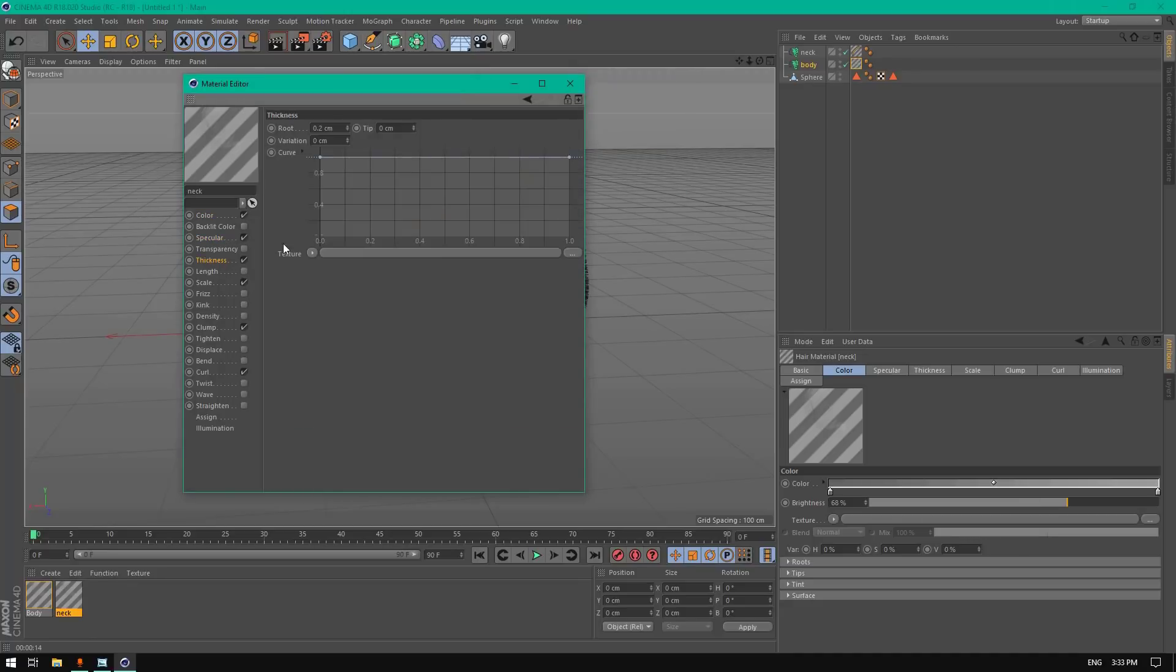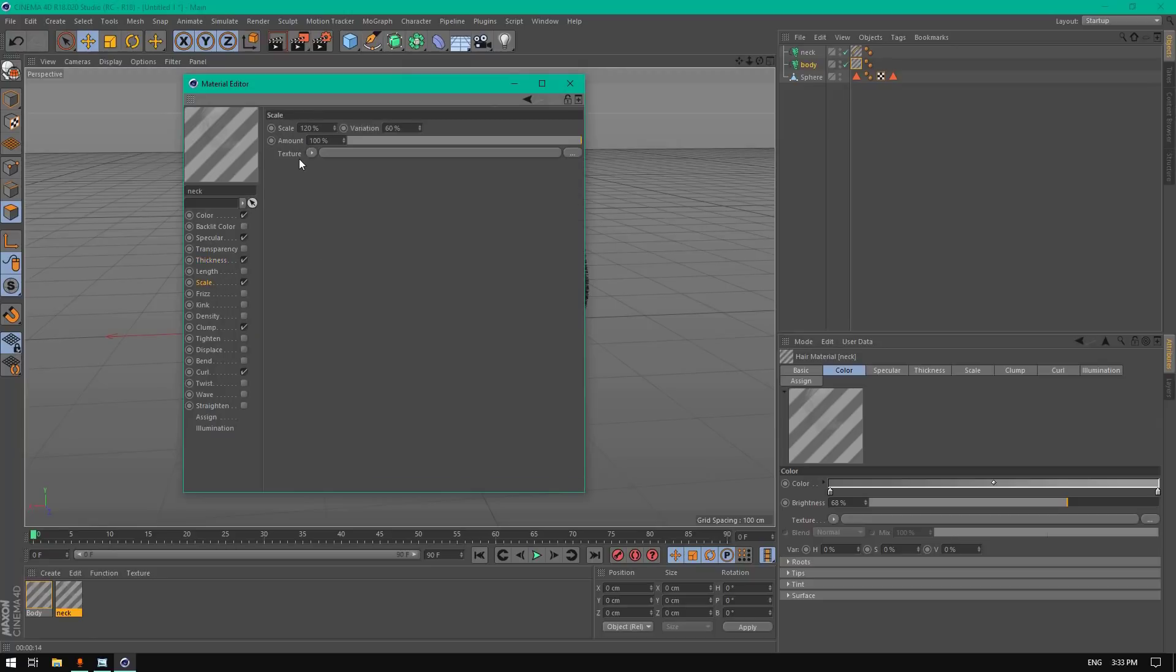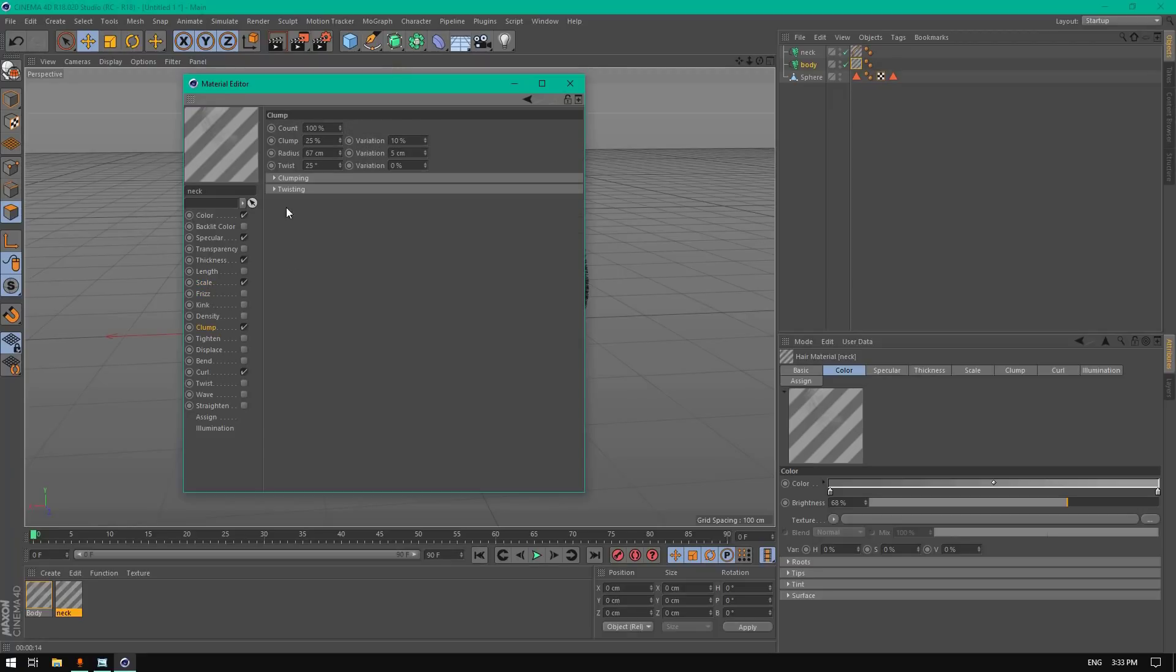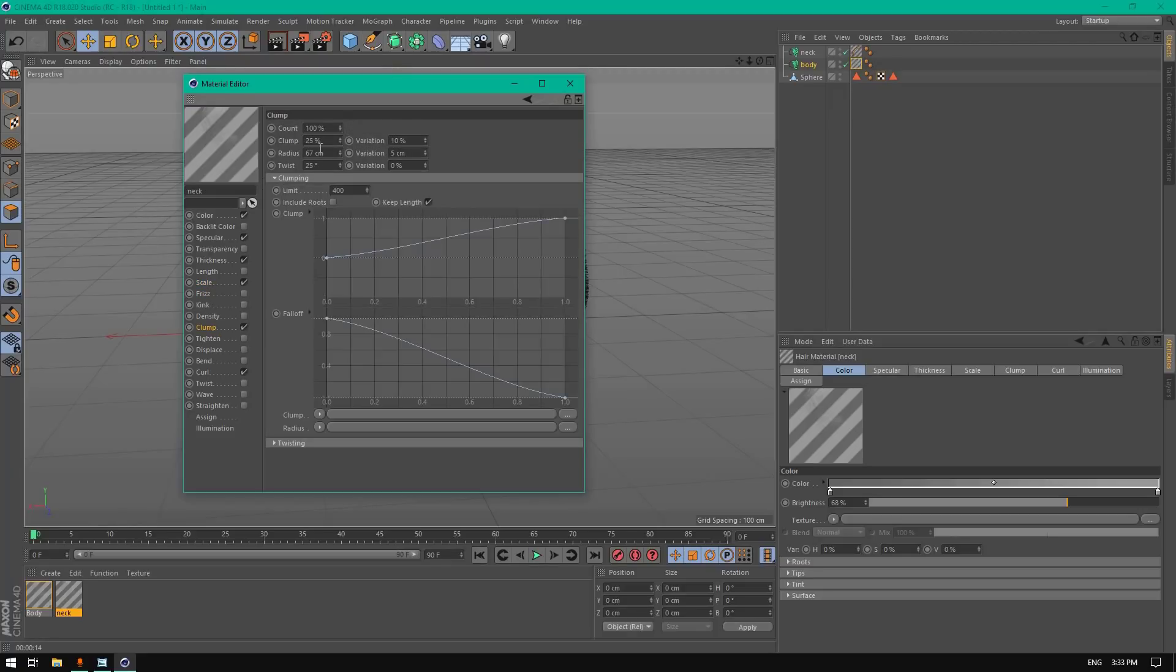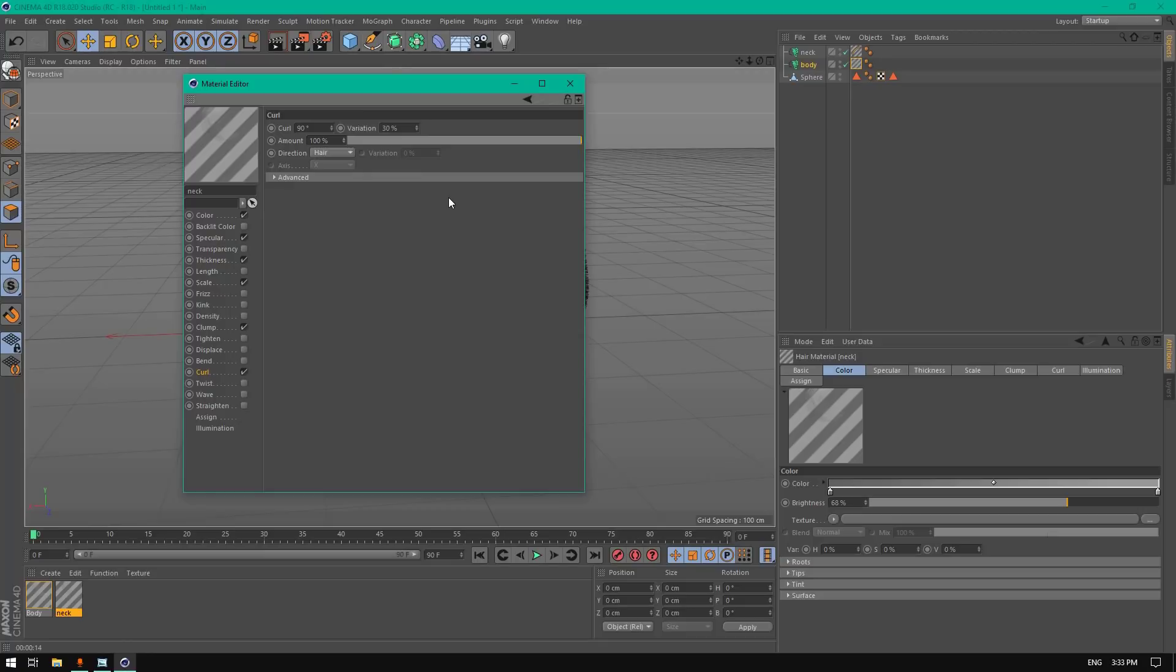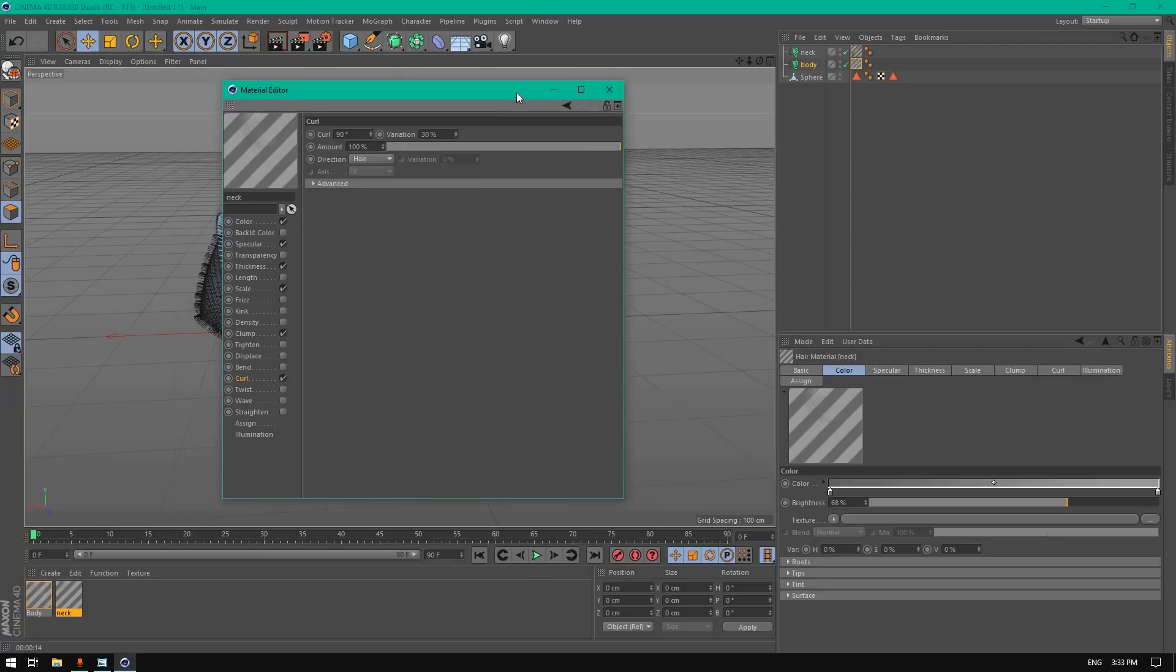Go to specular, thickness, scale, and clamp. Change clamp to 100 or 200, and curl to 90%, because the sheep neck is more curly than the body.